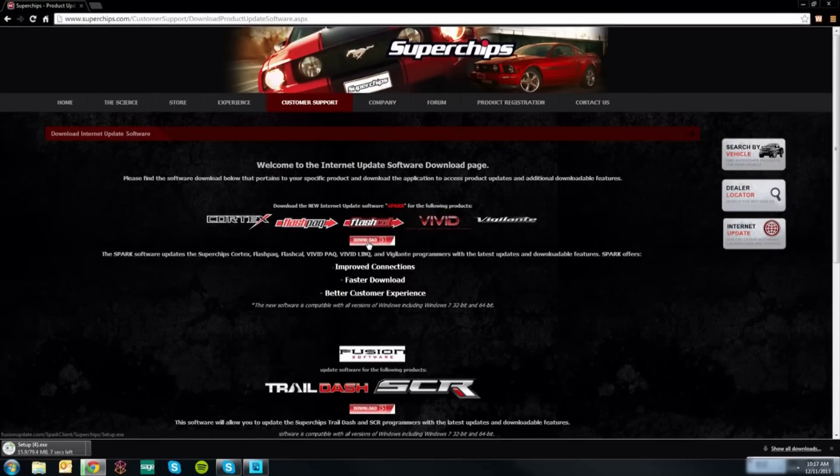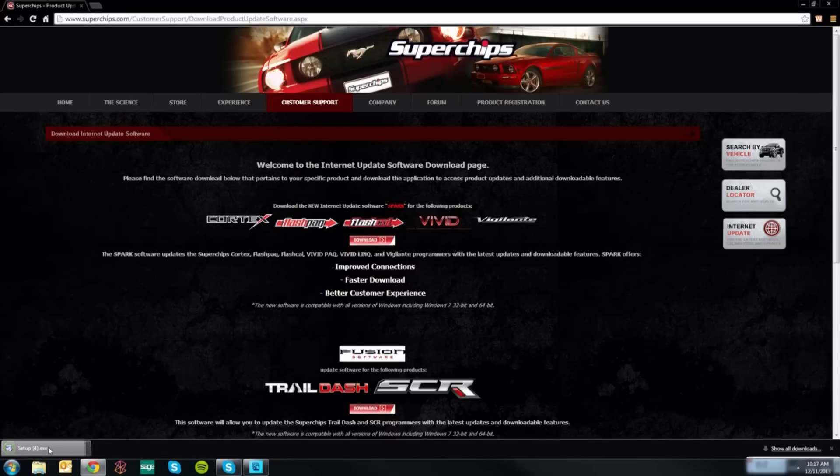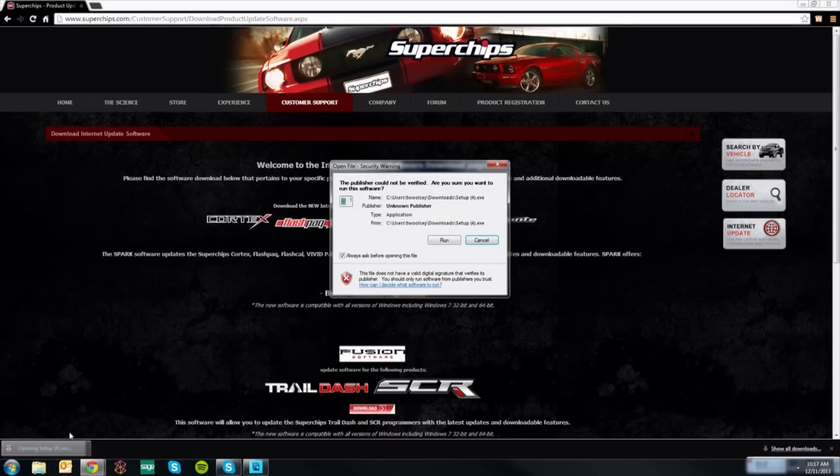You will now click on the download tab to install it. You will notice a setup tab has popped up at the bottom of your screen. Wait for that to finish loading and then click on it.